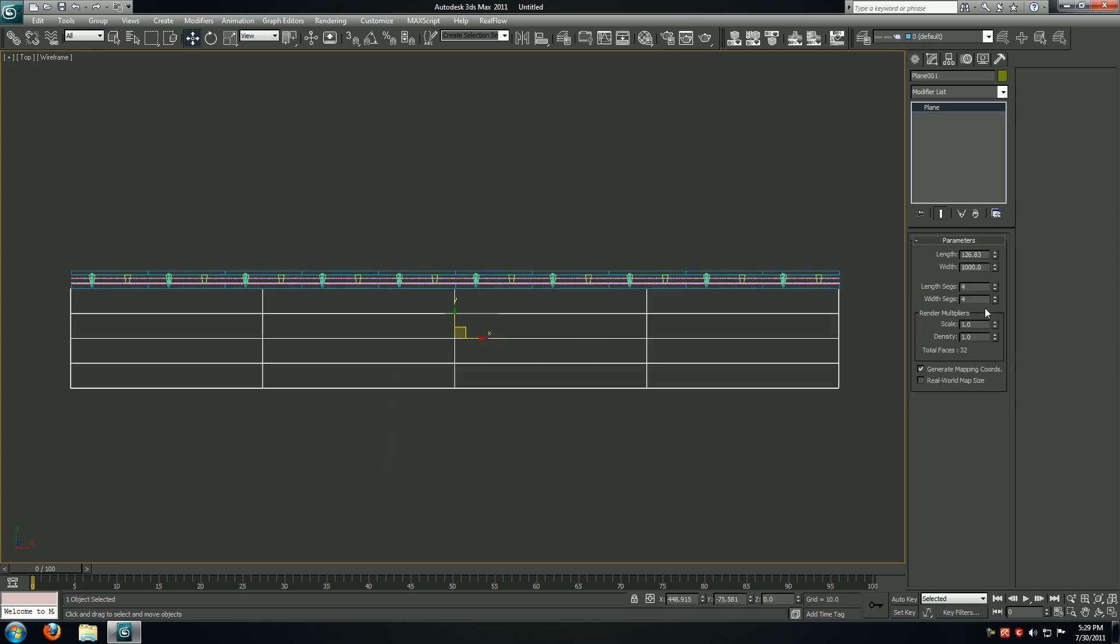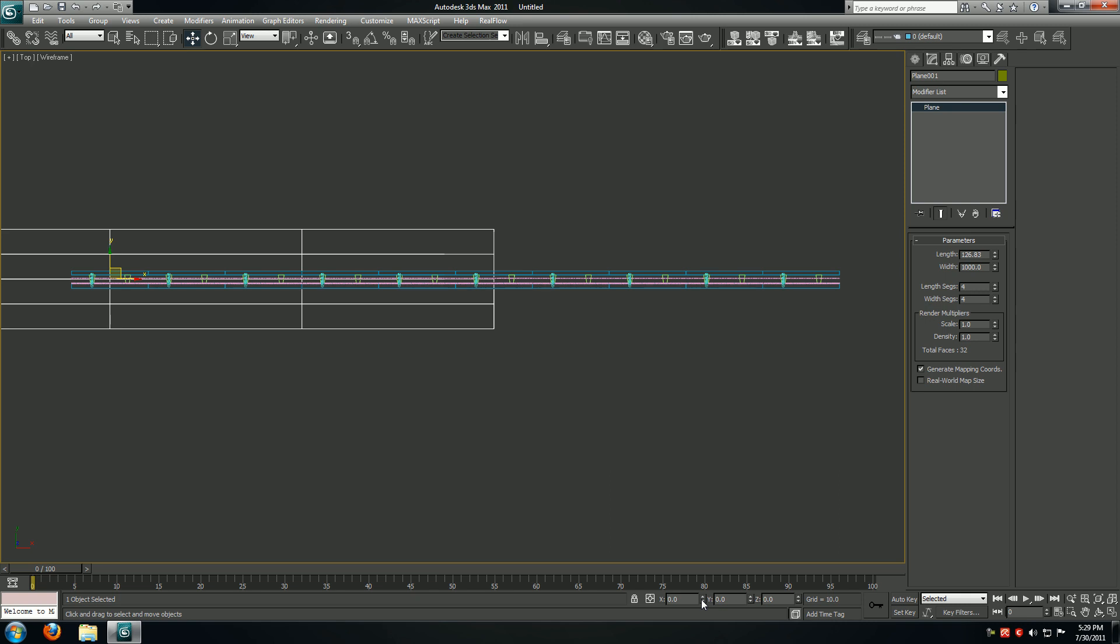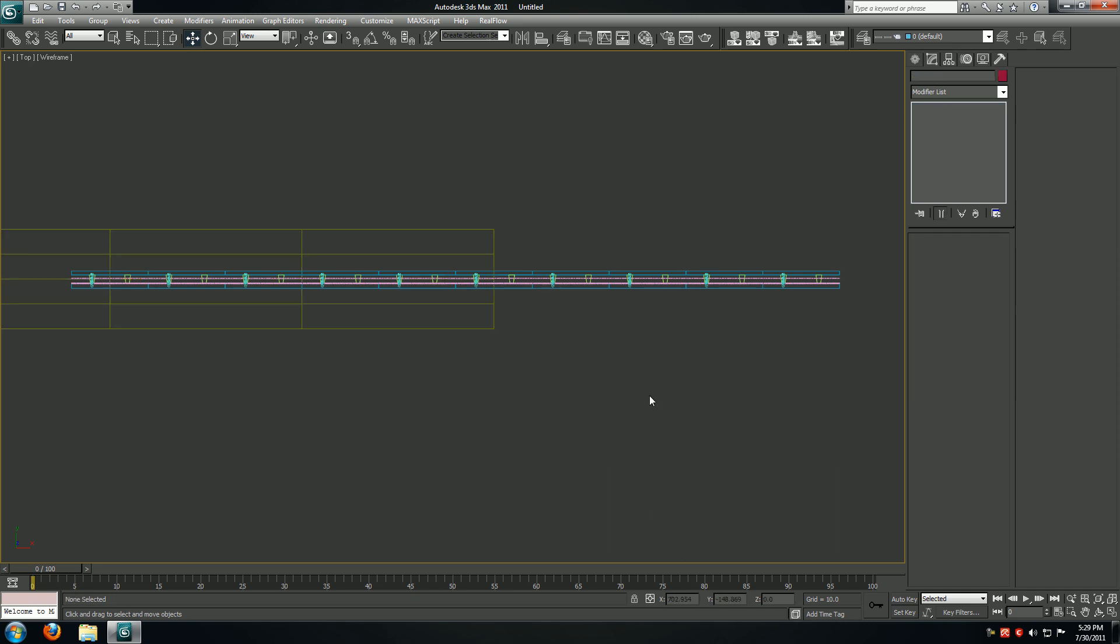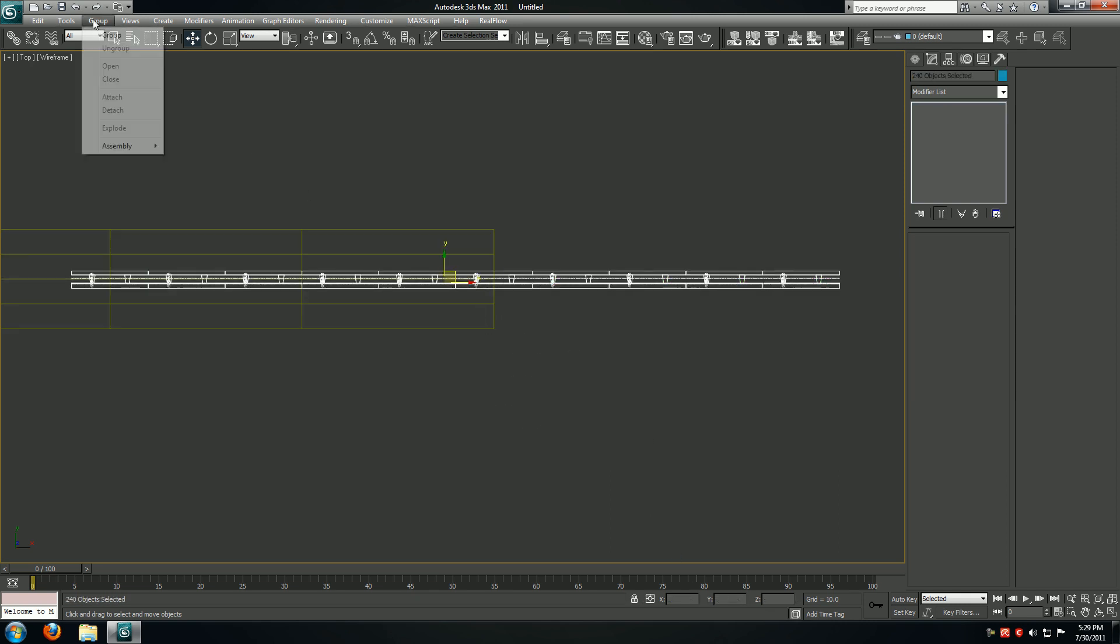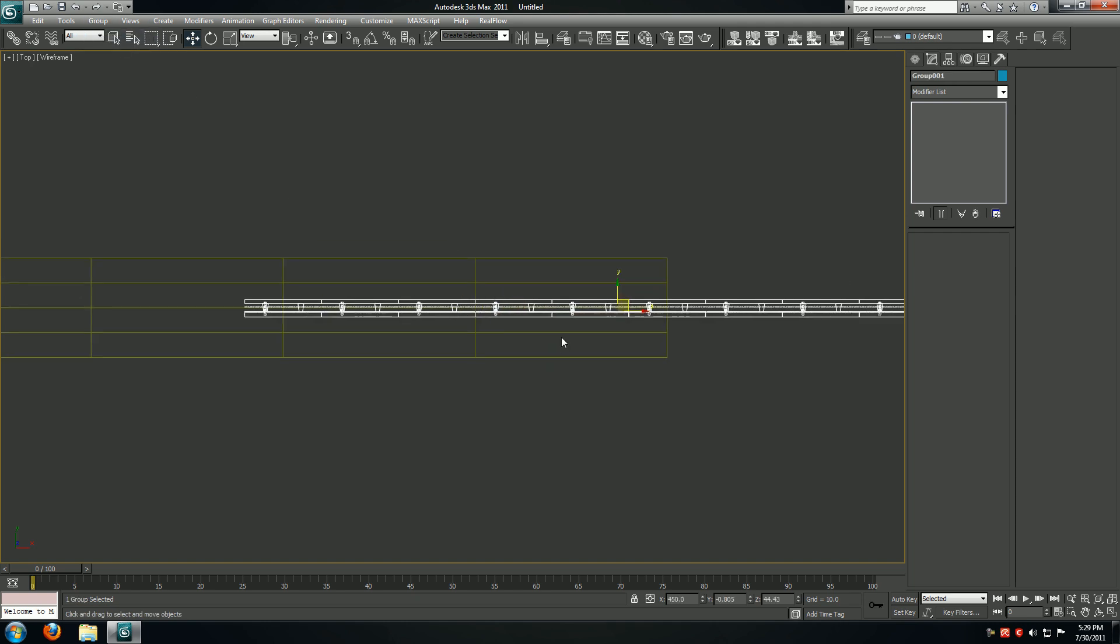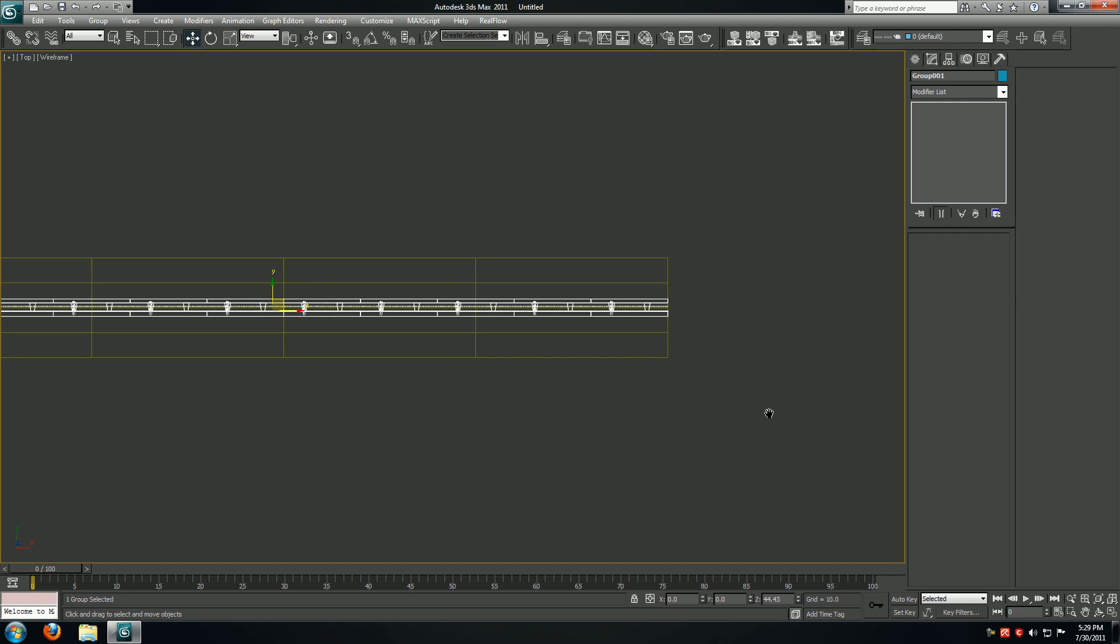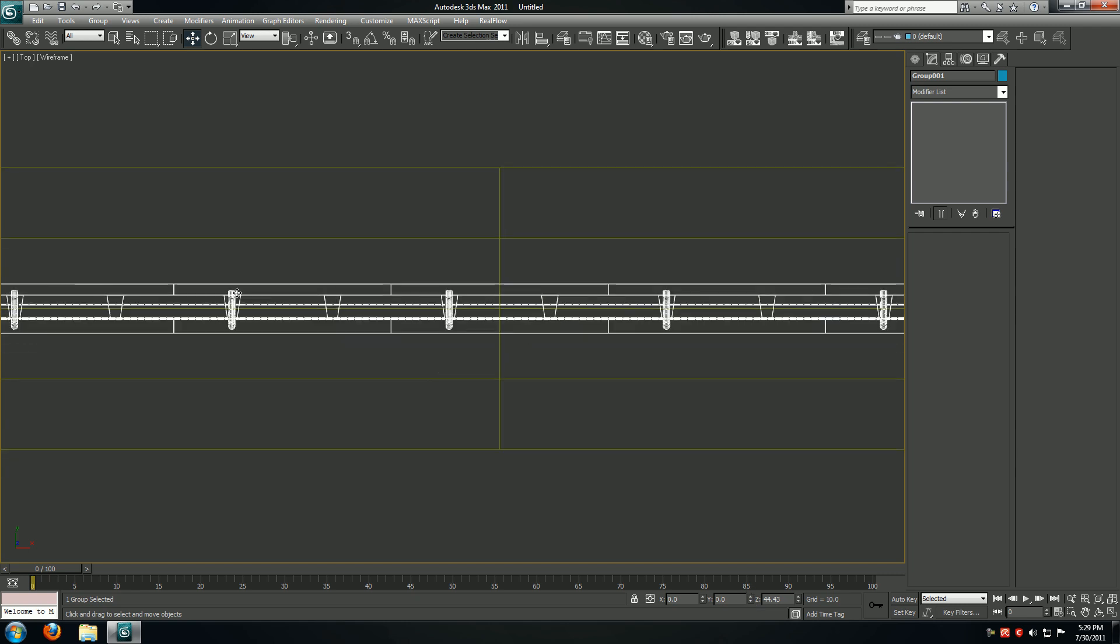Now I'm going to move it to the origin. Hit Ctrl+A, deselect the track. I'll say group and whatever you want to call it. I'll move it to the origin. I'll line this up.